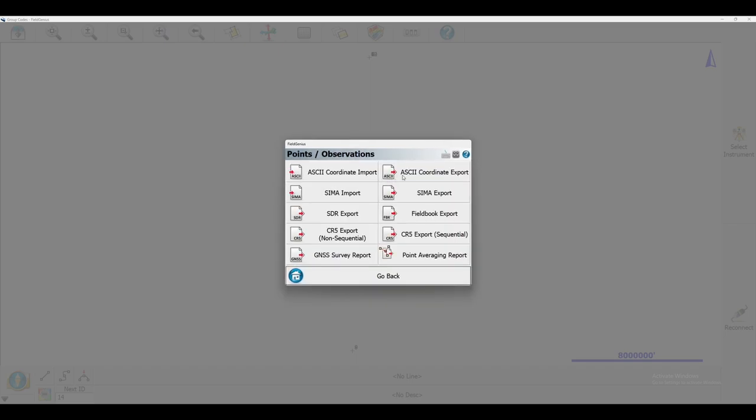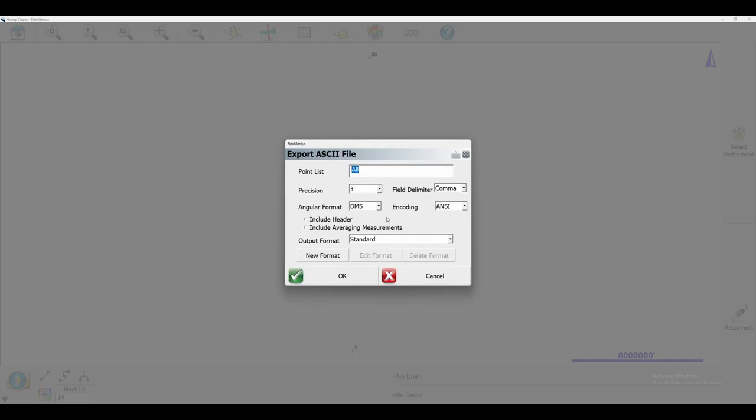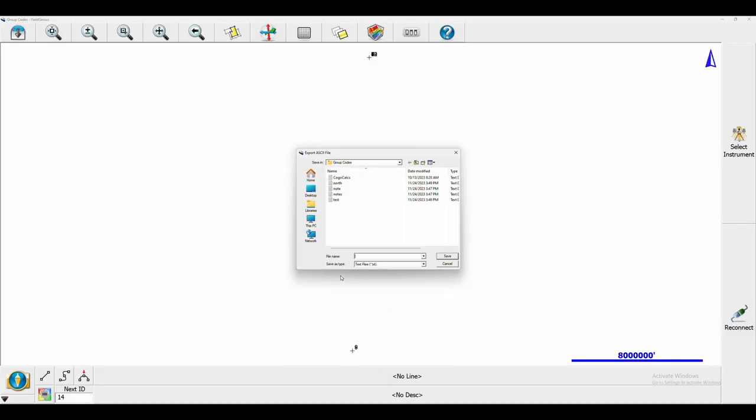Within this menu, I'm going to want the ASCII Coordinate Export option. I'm now going to just export a standard export of my points. Once I click Okay, it's going to ask me to save it in my Group Code project folder. That's where I'm going to be saving this file.